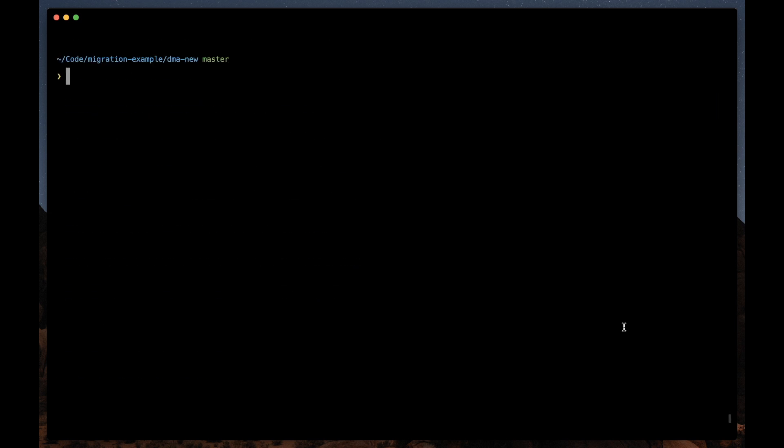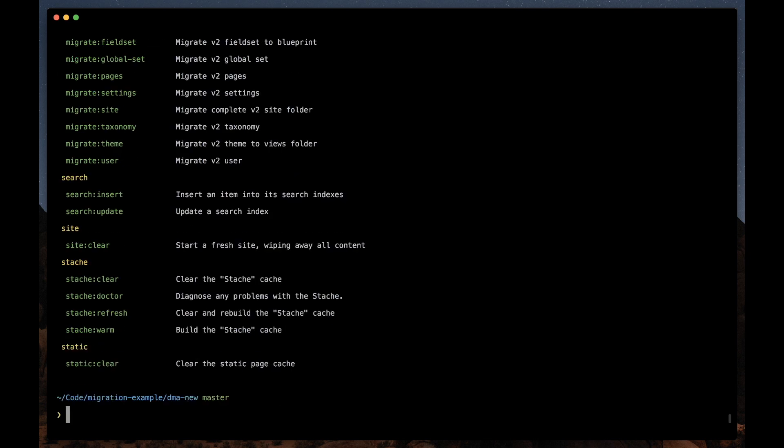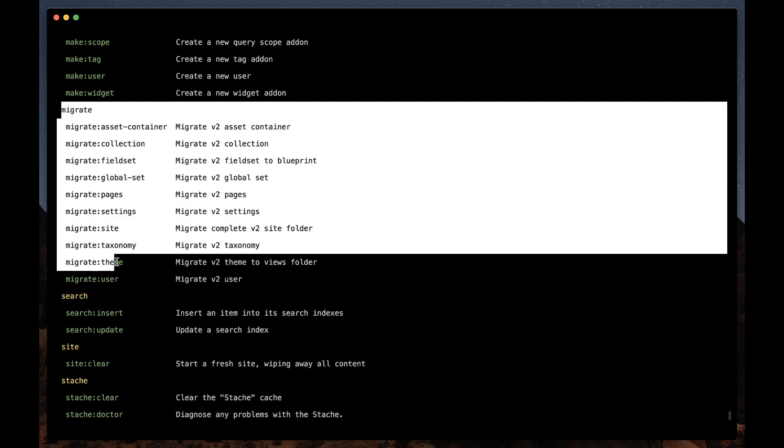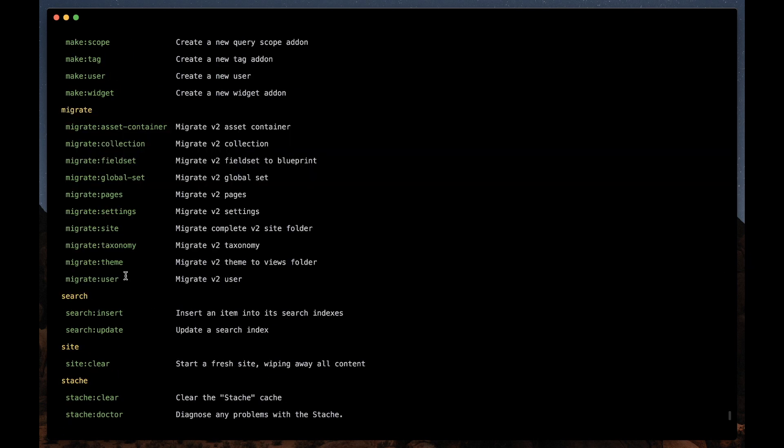Now we're ready to run the migrator commands. So if we run php please, we can see what's available to us. This grouping of commands here is added by the migrator package. So they're just temporary, they'll be deleted after the migration is complete. There's a bunch of individual migrators in here, but the one that you'll probably want is migrate site. It loops through your site folder, looks through all the content, all the settings and everything,